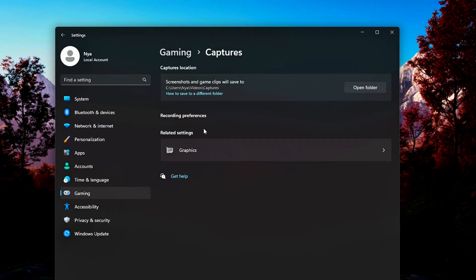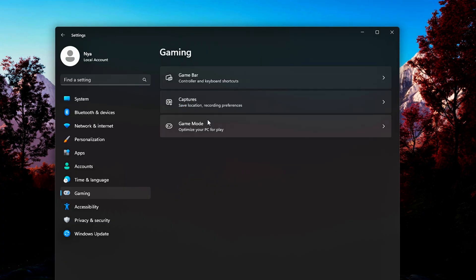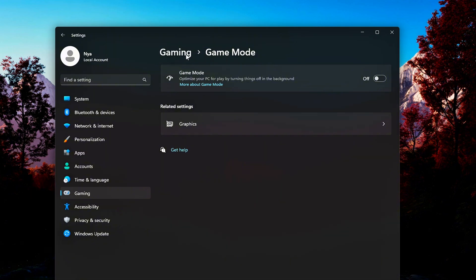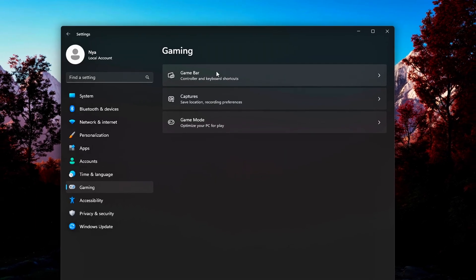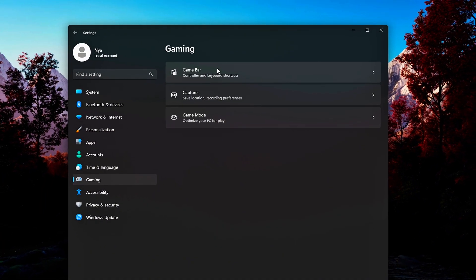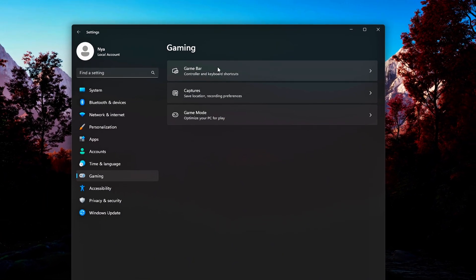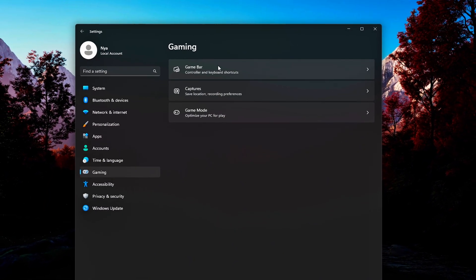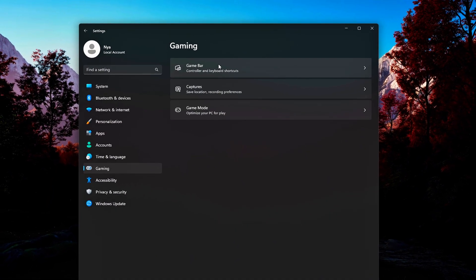Still in the Gaming section, click on Game Mode in the sidebar. You'll see a switch labeled Game Mode. Toggle it Off. Disabling Game Mode ensures Windows doesn't automatically reallocate resources, interfere with background processes, or override manual tweaks you've made to power plans or CPU affinity.